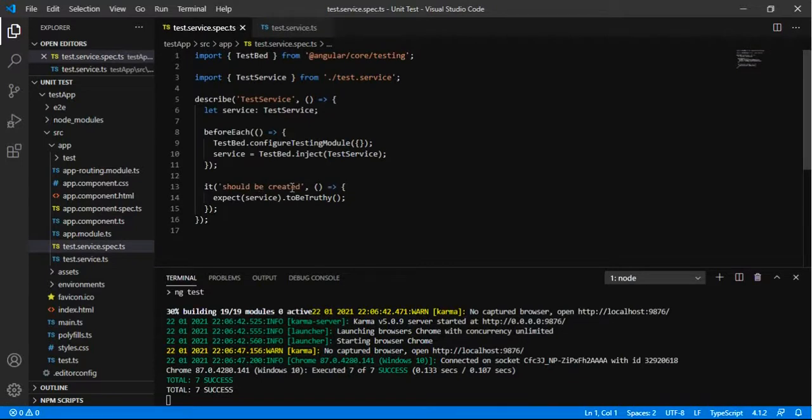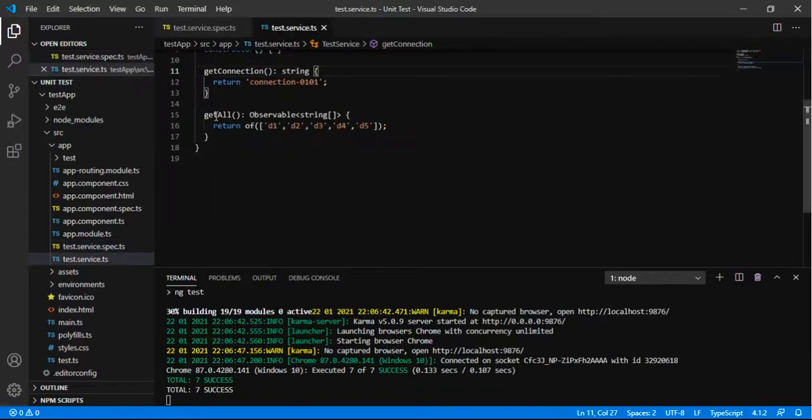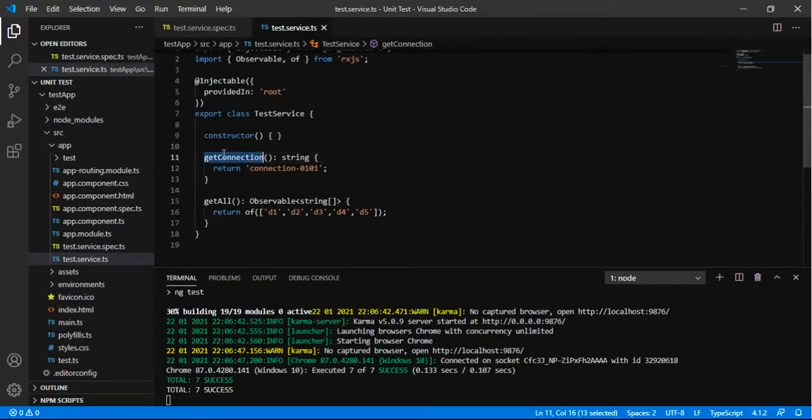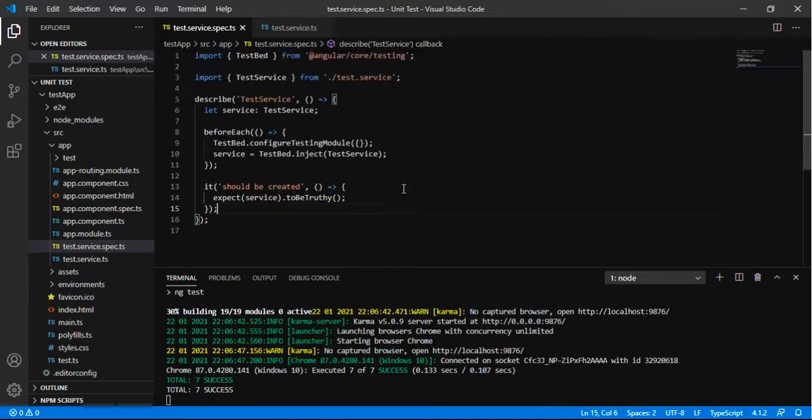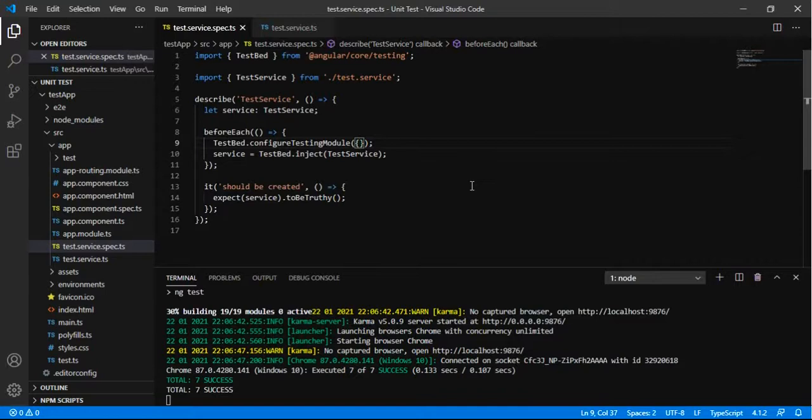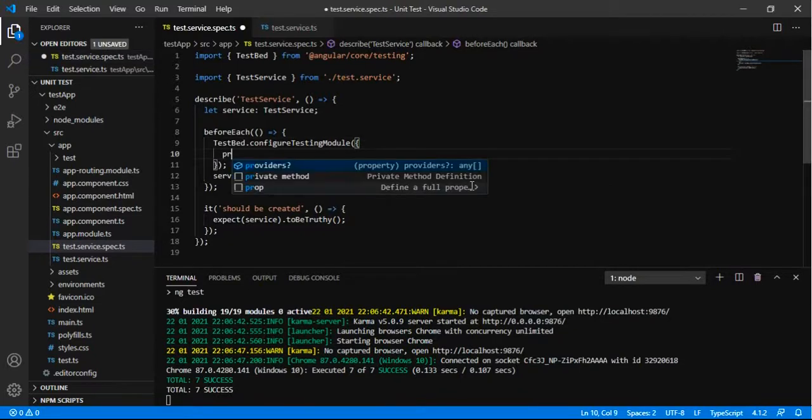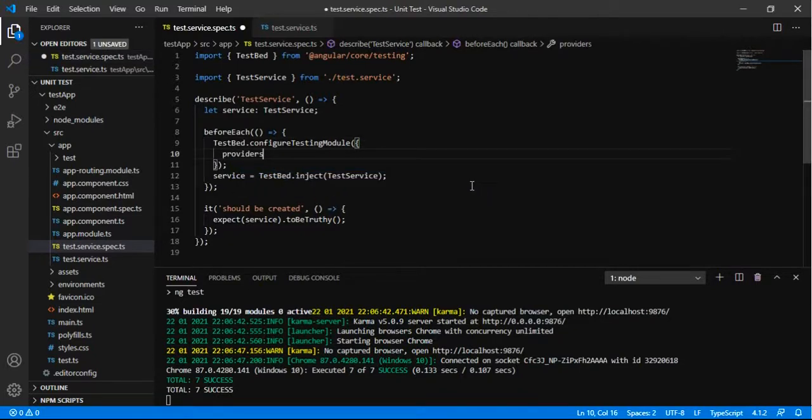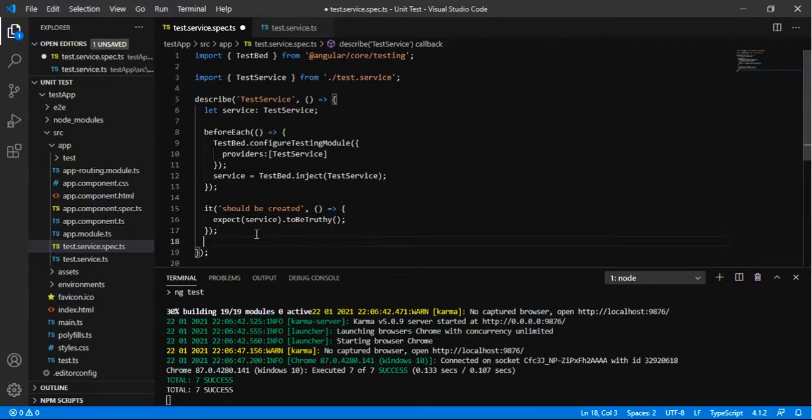Now we are going to write new spec for our two methods getConnection and the getAll. For this I am going to add the provider as a dependency for the service. So I am writing the unit test for the test service. So I am adding it to the provider.